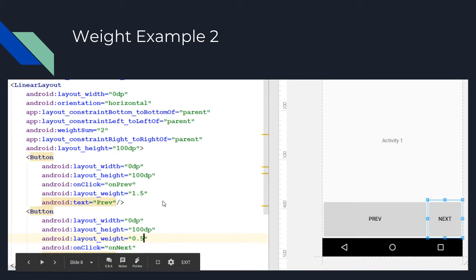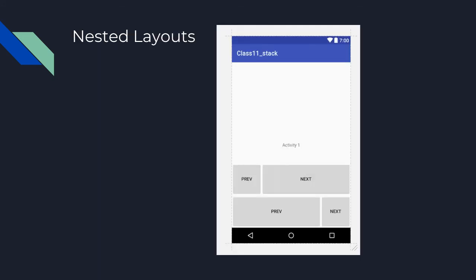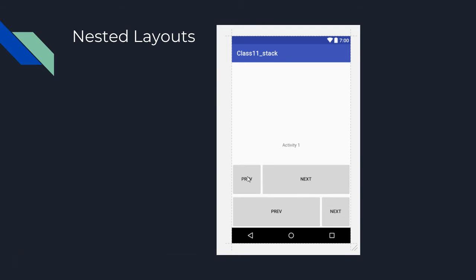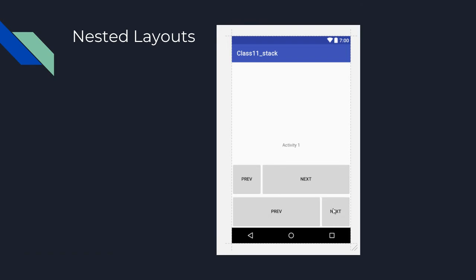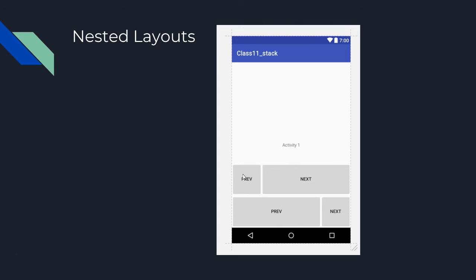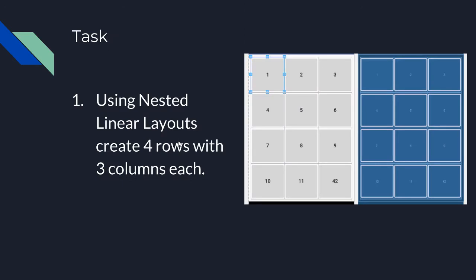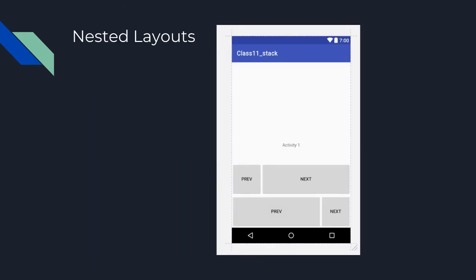So what about nested layouts? This would be the case of something like this where I have a row with a previous and a next button - previous button smaller, the next button is larger. Another row with previous and next button - previous button's larger and the next button smaller. This isn't a real-world scenario but this kind of configuration may be - imagine something like a bunch of images where you have a larger image and a smaller image. You could see different layouts like this.